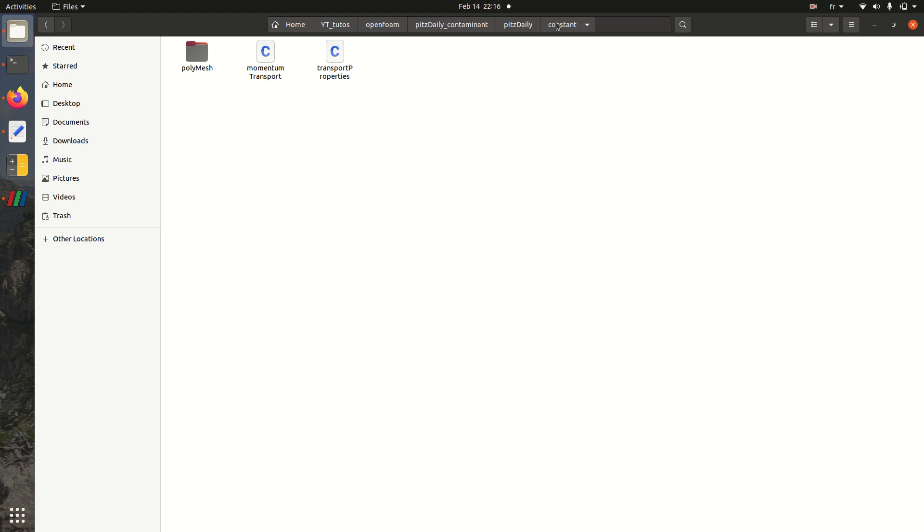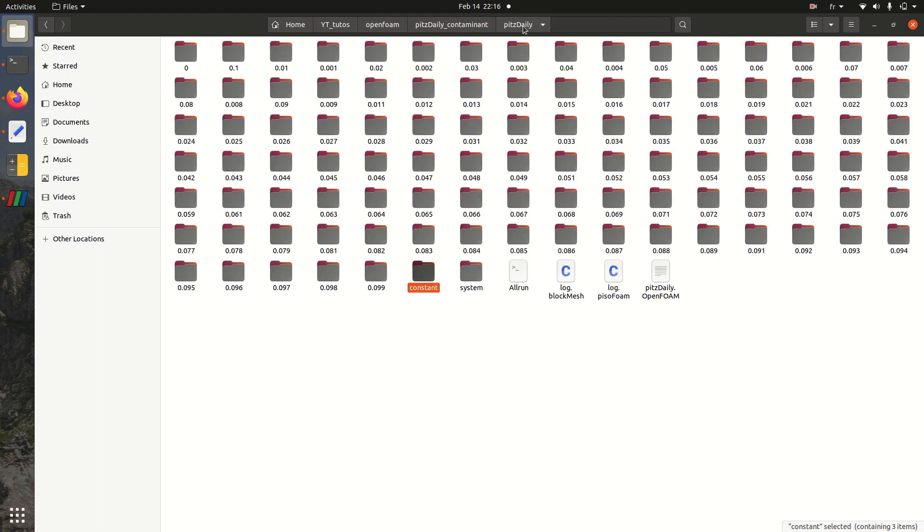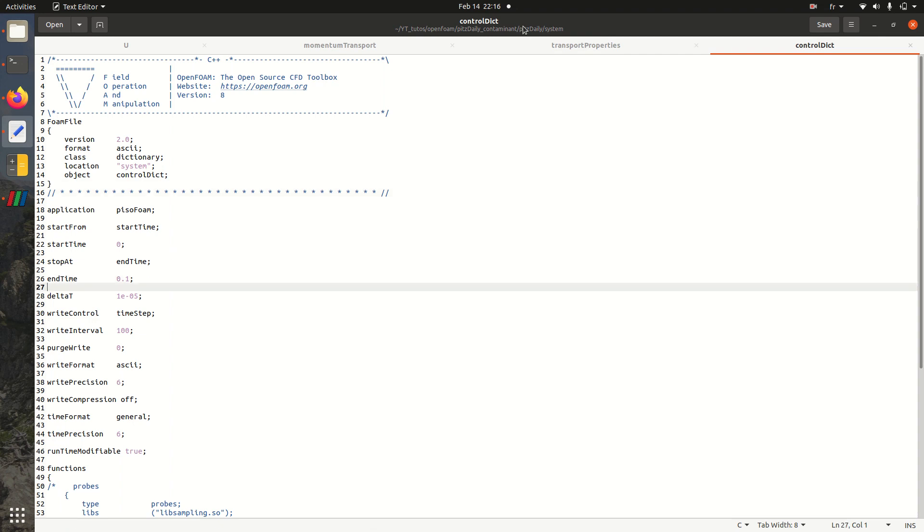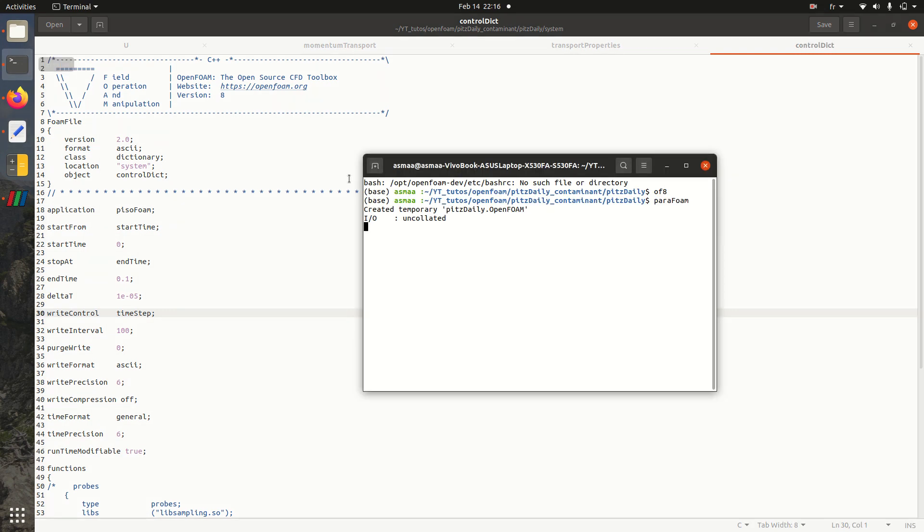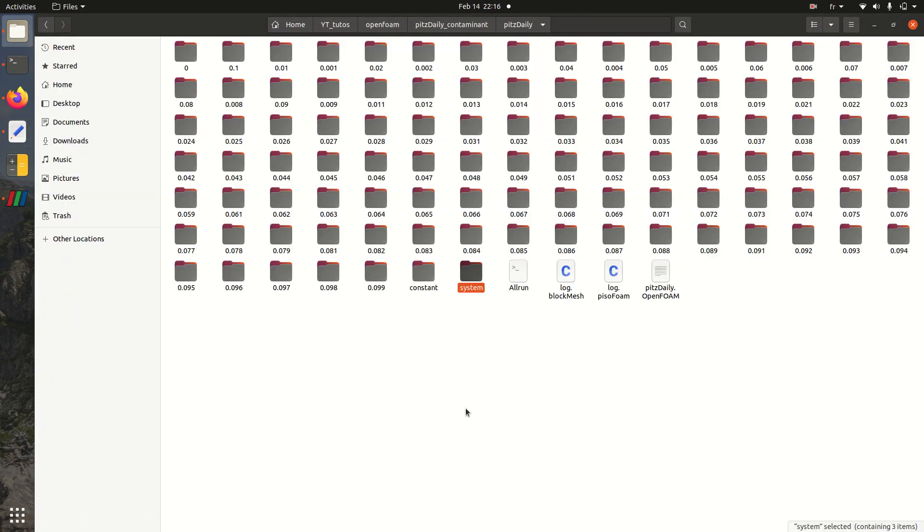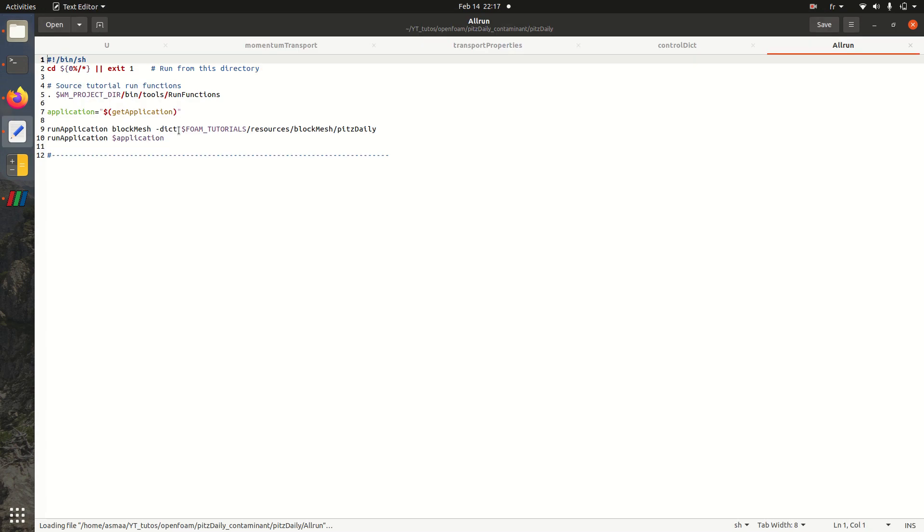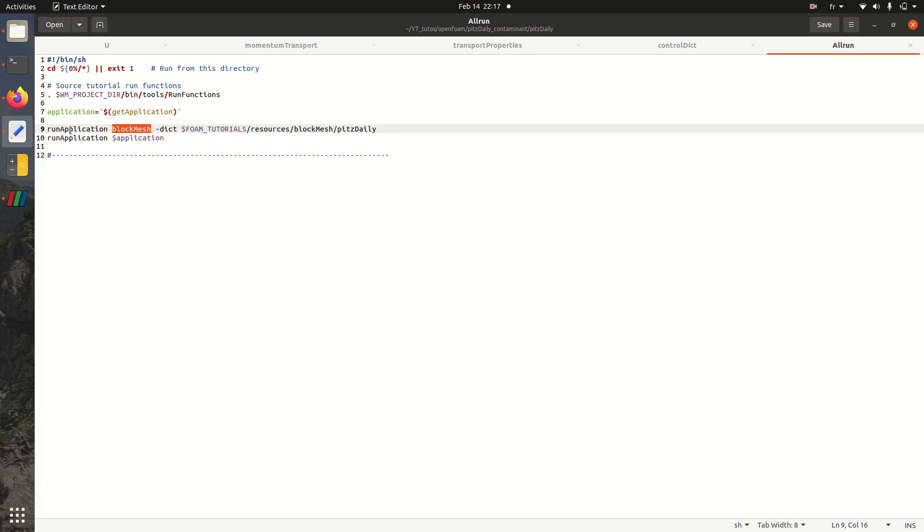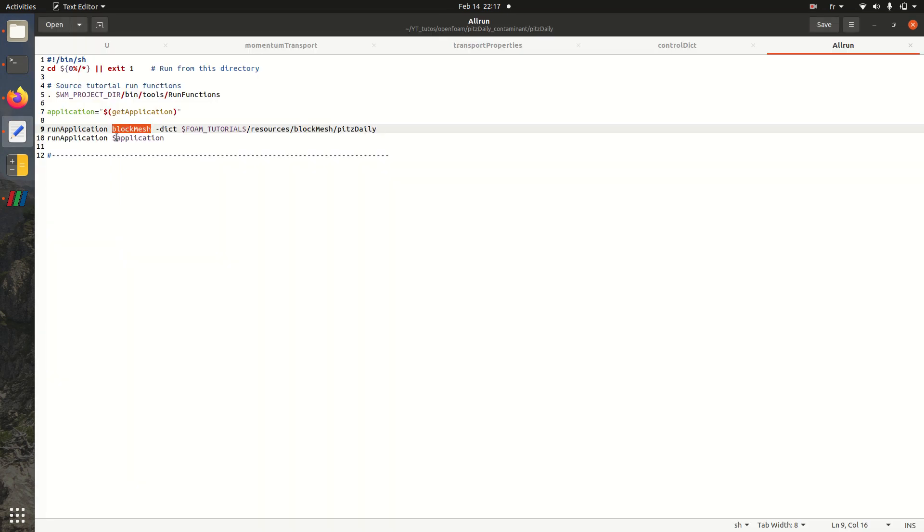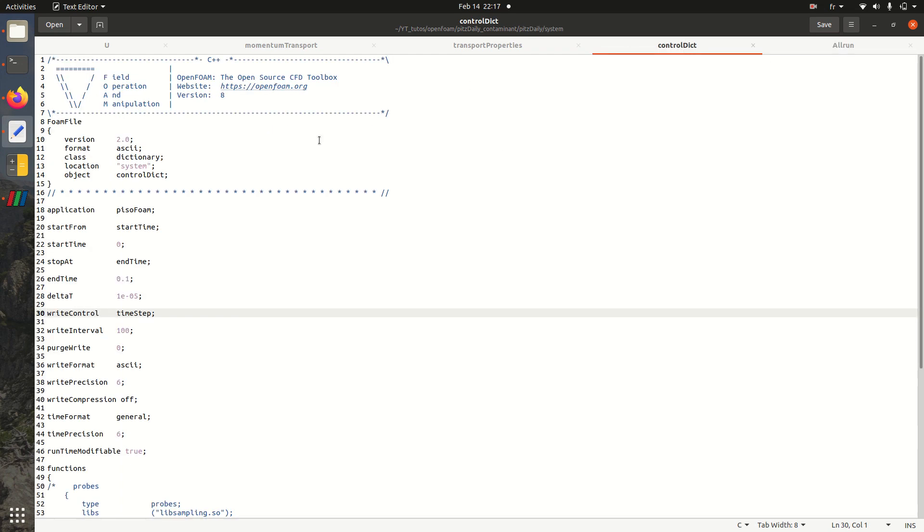I'm going to go really quickly on the PITS daily case because this is not the aim of our tutorial. In system here we have our solver PISOFoam, then the start time and the end time. So what we need to do, we're going to run the simulation. Here you'll find the all run file with all the commands that you need to run in your case, starting with blockMesh to generate the mesh, then running the solver which is PISOFoam.